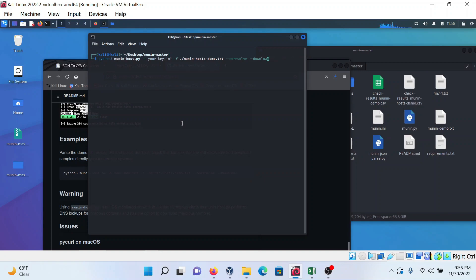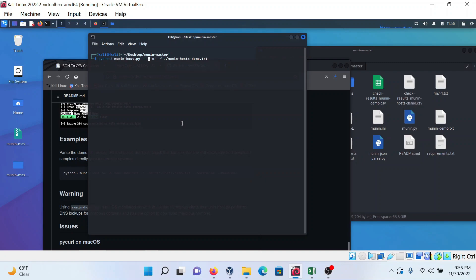Paste this command. Non-resolve will check if the domain can resolve or not, and download will download the specific domain or IP which you have provided in the file. I'm removing this because I don't want it.